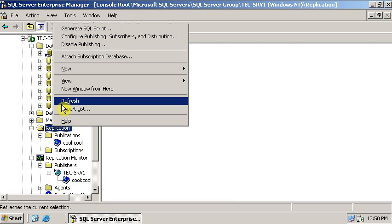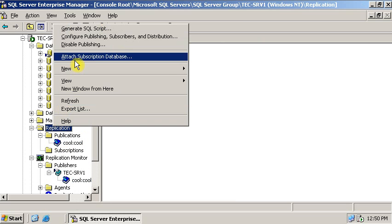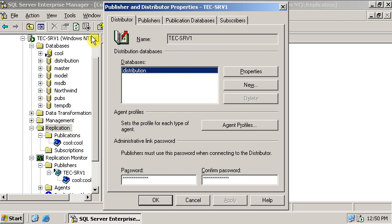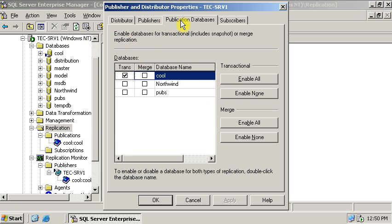On the replication right click and here you can see there is configuration, subscription and distribution. Click on it. Now on the tab, publication database.